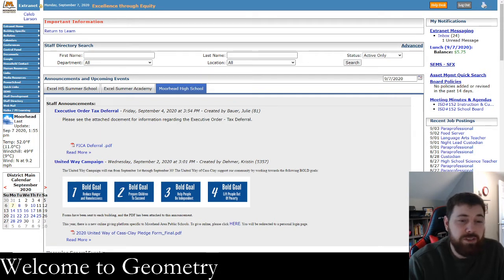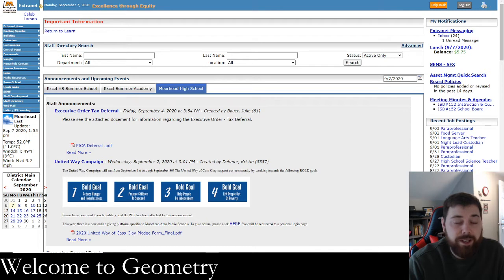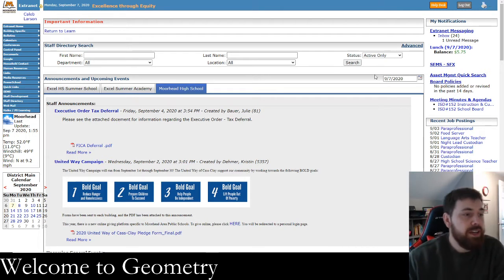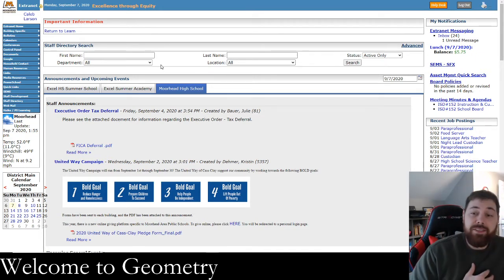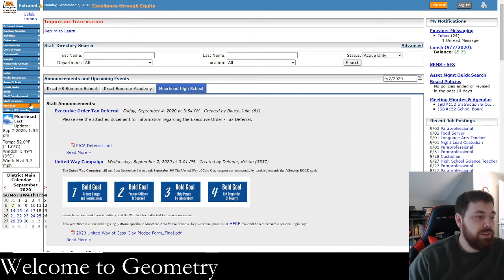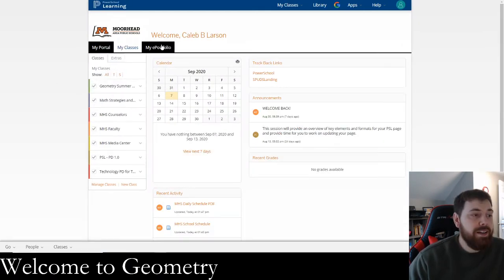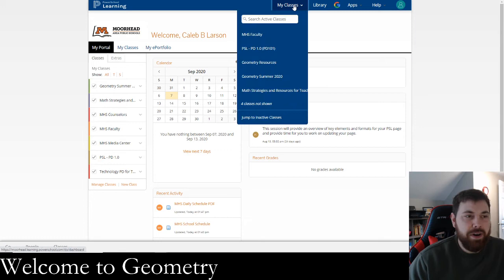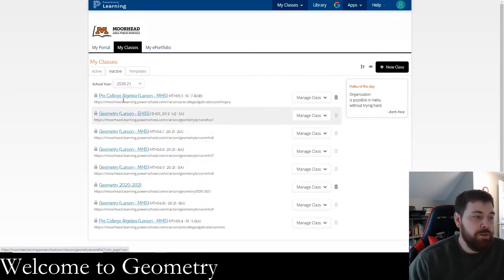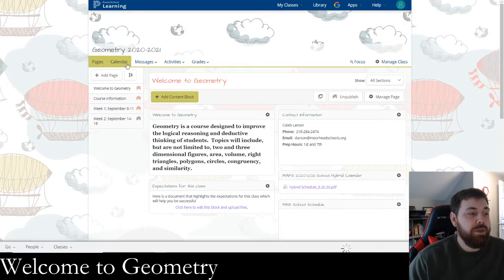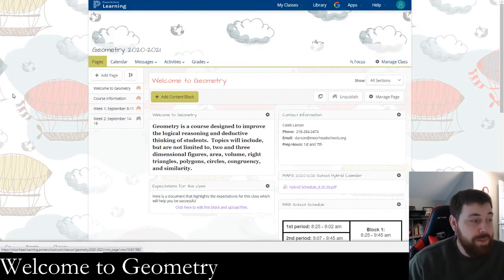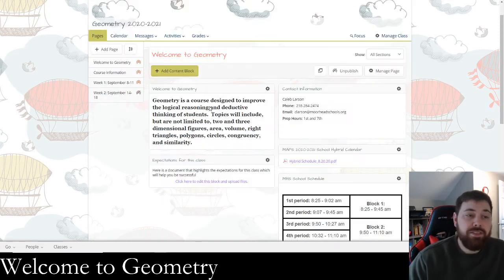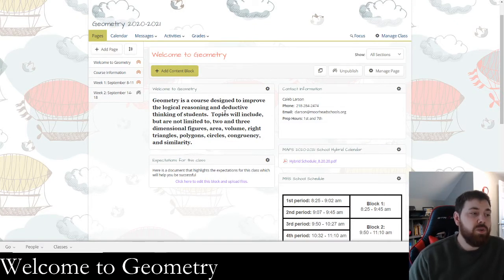What you see here on this page is my version of Spuds Landing — it's called the extranet. I'm mimicking this as if you're on Spuds Landing. Everything that we do for the most part will be on PowerSchool Learning. It might be a bit of a chore to find my actual class since it's not active right now, but it should be right on the left side of your page under My Classes.